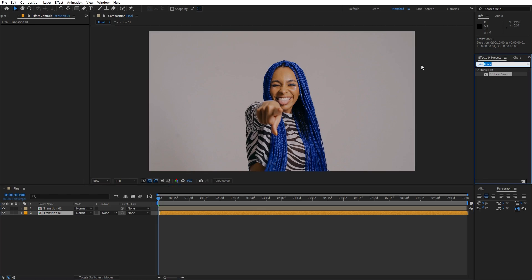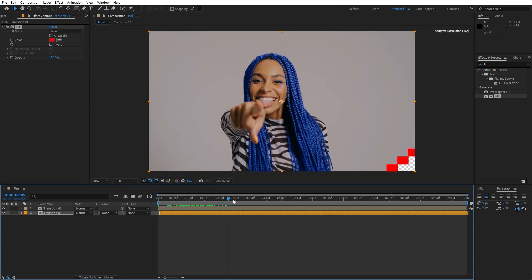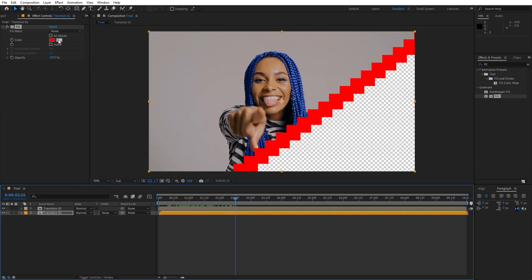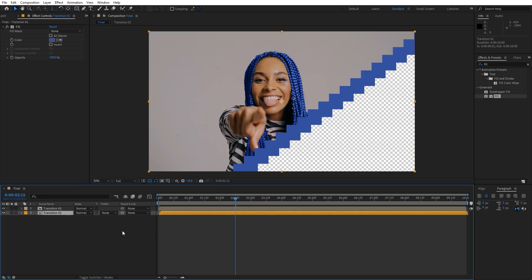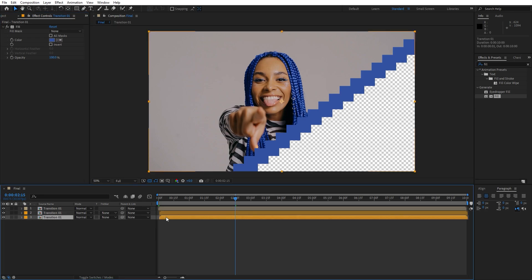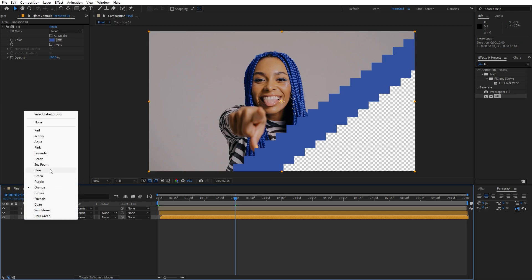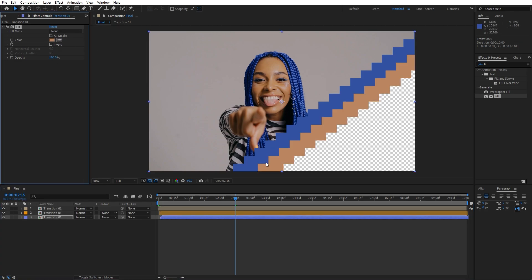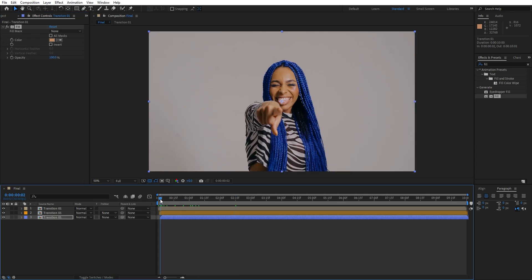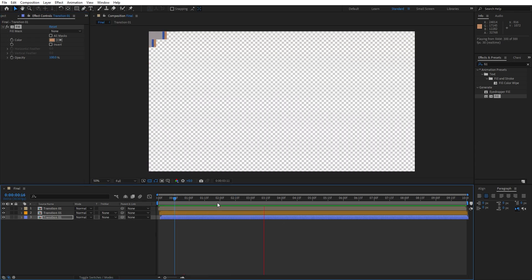Go to Effects & Presets, find the Fill effect, and drag and drop it onto Transition 01. Change the color to whatever you want — I'll use the eyedropper to pick a color. Duplicate this once more, move it one frame ahead, change the color again using the eyedropper. When we hit 0, our transition is looking great.